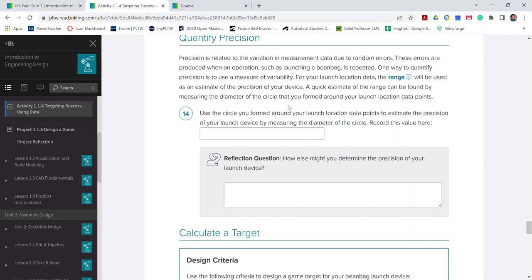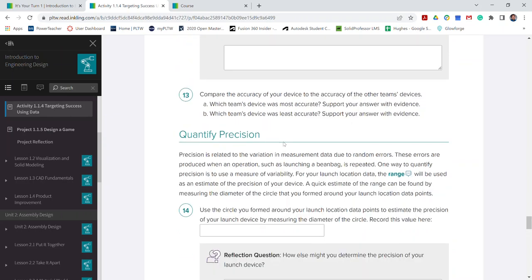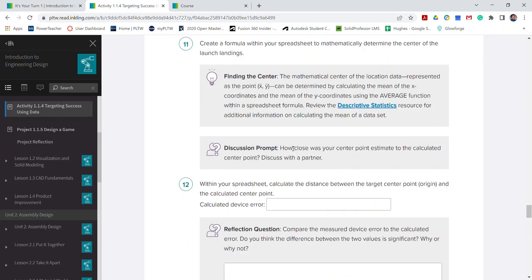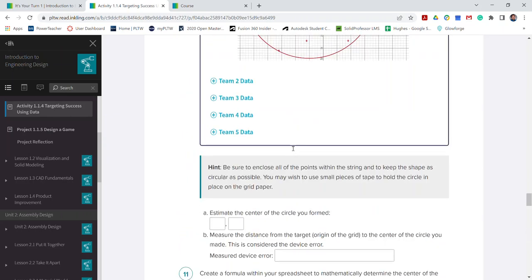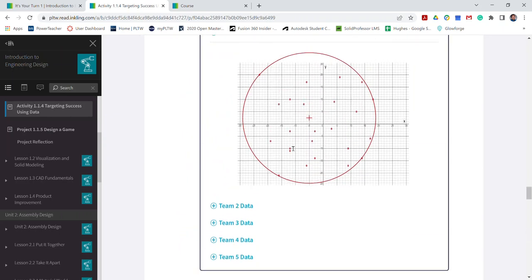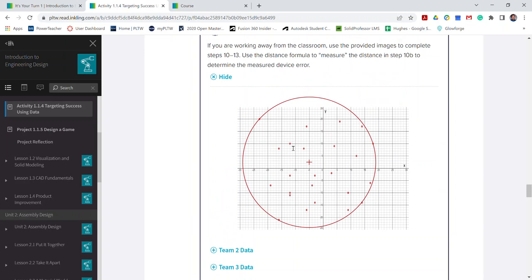I'm going to scroll back up here. We're looking at Team One's data. As you start to look at what would be the diameter of the circle, I'm not going to look at this in the y direction because this kind of goes off the grid a little bit, but we do have a pretty good handle on what it is in the x direction.